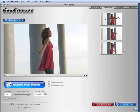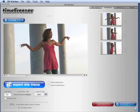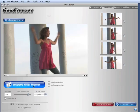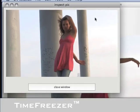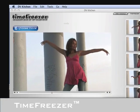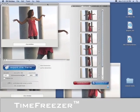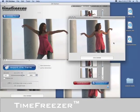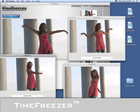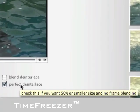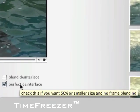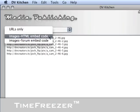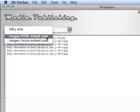DVkitchen also features TimeFreezer, the world's best environment for exporting high-quality still frames from video. With TimeFreezer, you can export stills, de-interlaced if needed, then upload them and generate HTML tags in seconds.